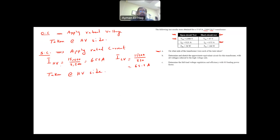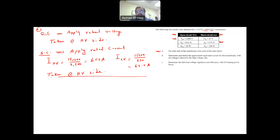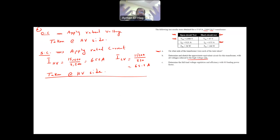Both the open circuit test and the short circuit test were taken from the high voltage side. The problem then asks to determine and sketch the approximate equivalent circuit referred to the high voltage side. Since the tests were taken at the high voltage side and the model is also referred to the high voltage side, no conversion is needed.